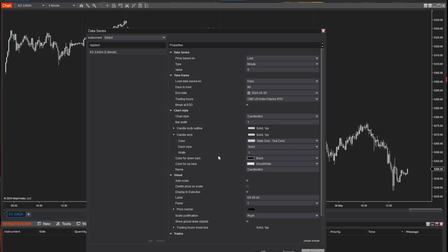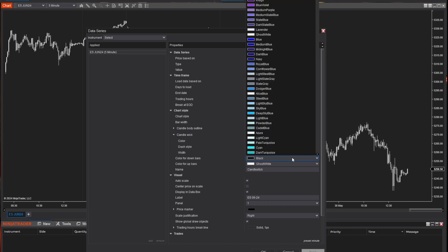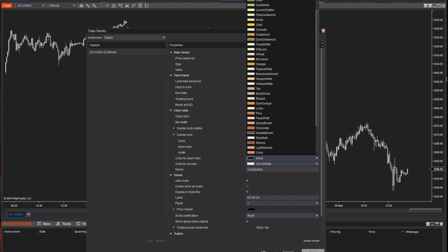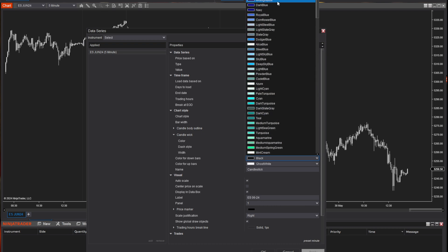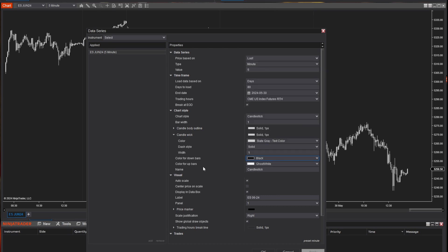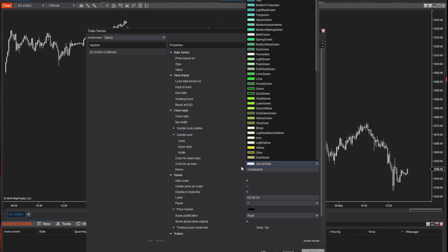Now we've got color for down bars. I've got it currently set to black, but you could change it to whatever color you wanted. Just remember that you need to be able to quickly distinguish whether that's an up candle or a down candle. Get used to whatever convention you use and stick with it. I've got some charts with pink and white candles, some that are blue and yellow — I have a variety just for changing things up. And the color for up bars you can customize however you like.